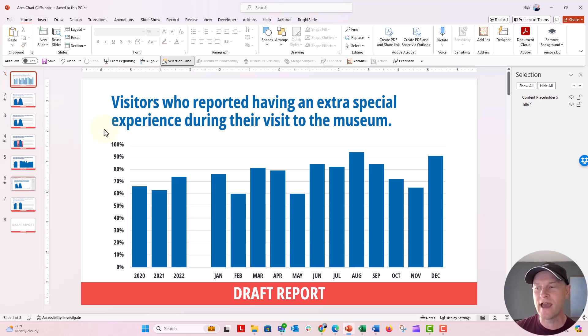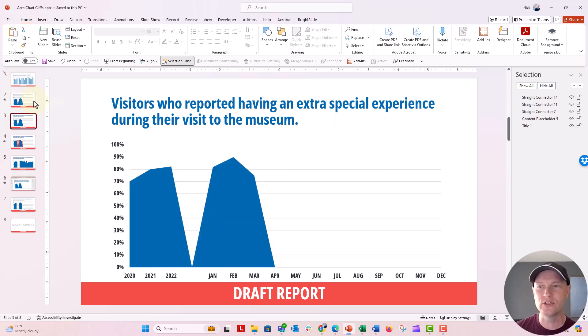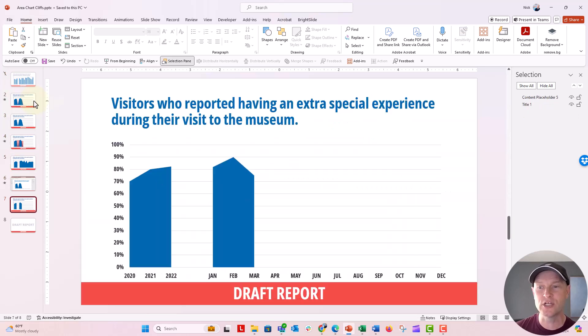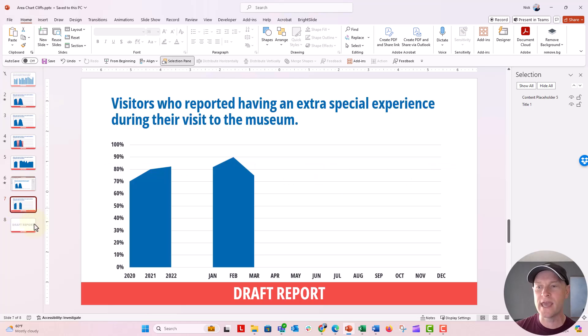But now you see that I have that draft report element down here, that little notation on every single slide and it just shows up. And when I click on it, I can't do anything with it.